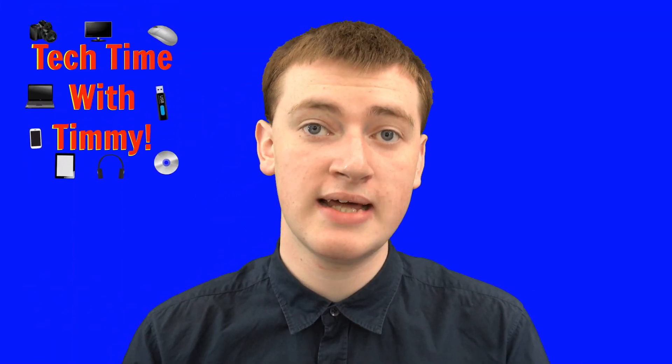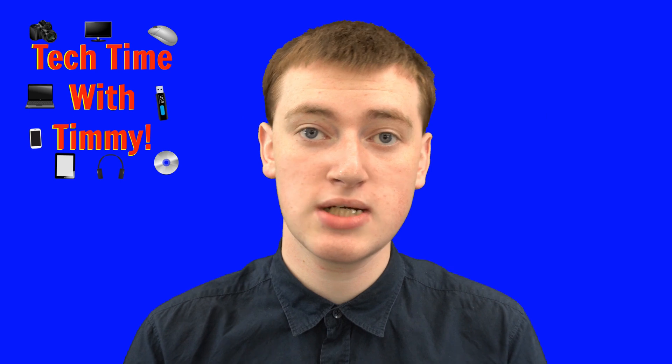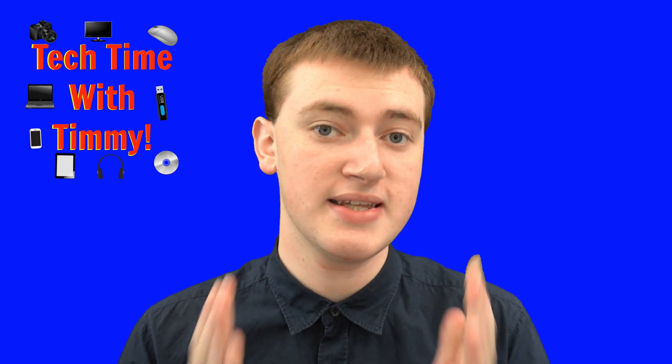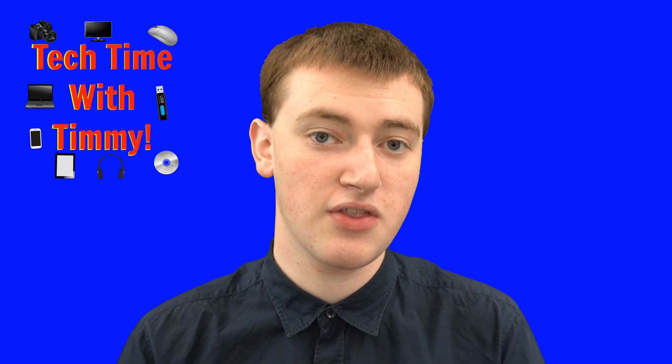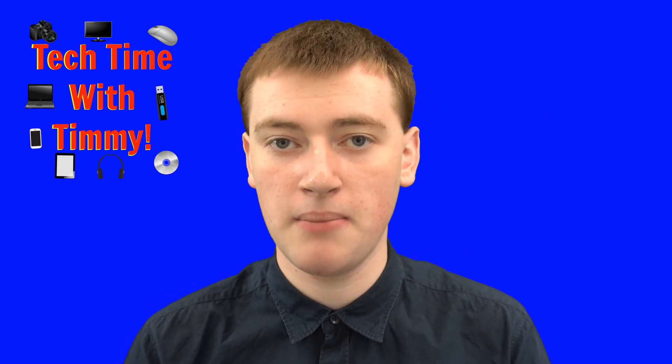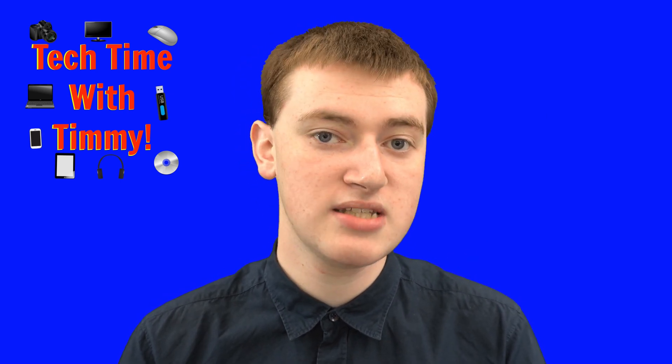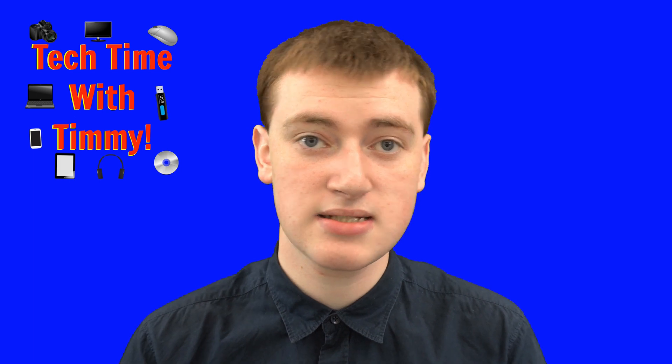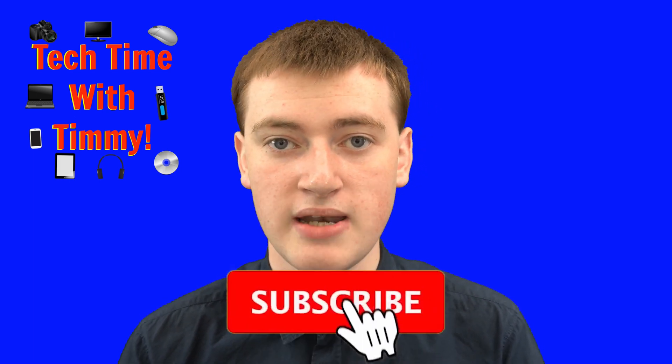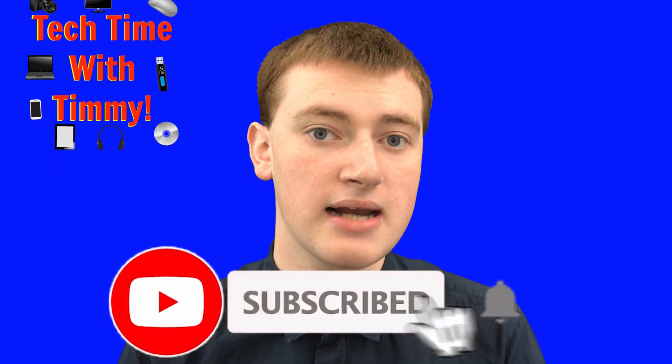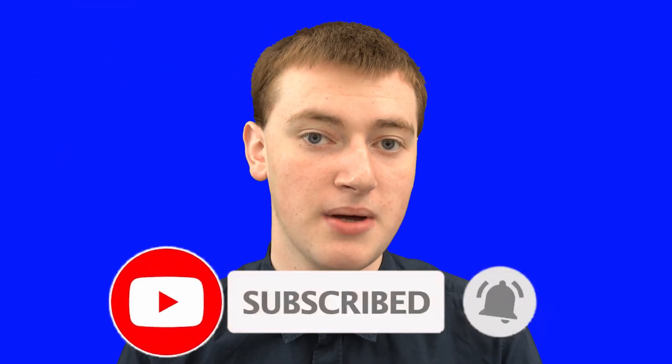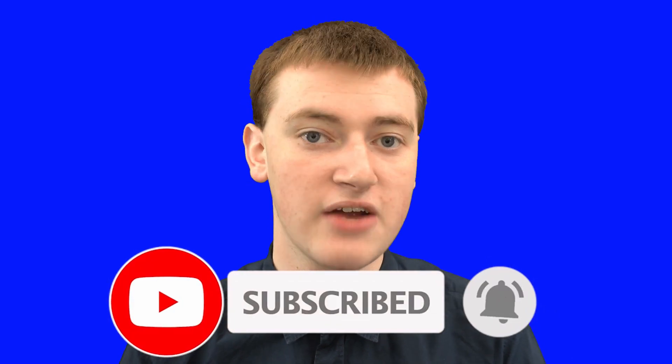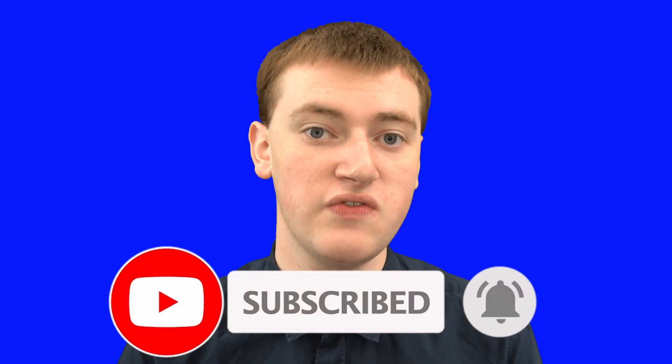That's really all there is to it. Hopefully you found this helpful. If you did, please click the thumbs up button below. If you want to see more videos like this, click the subscribe button and the bell icon to be notified every time Timmy makes a new video. Timmy will see you in the next video.